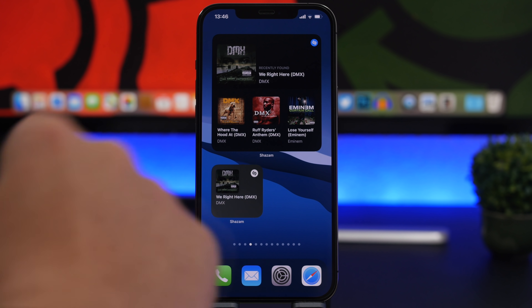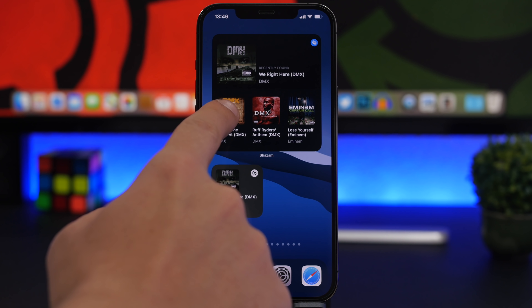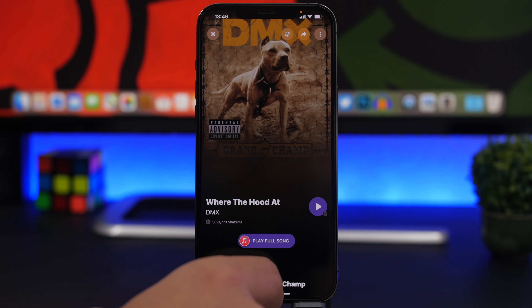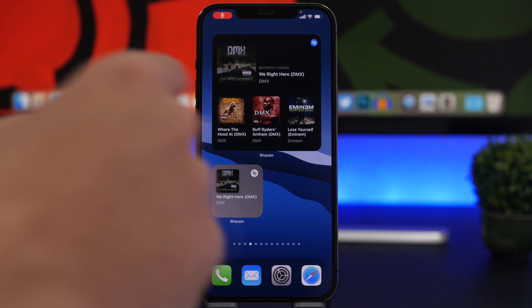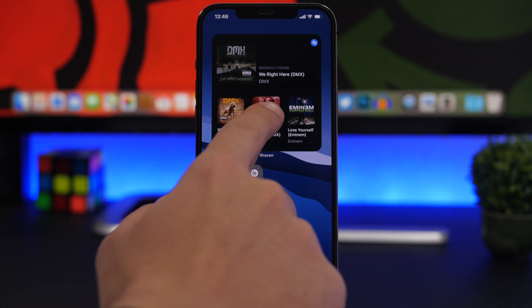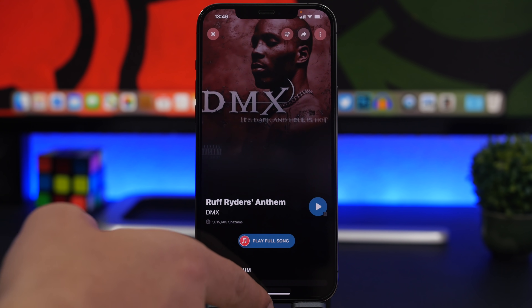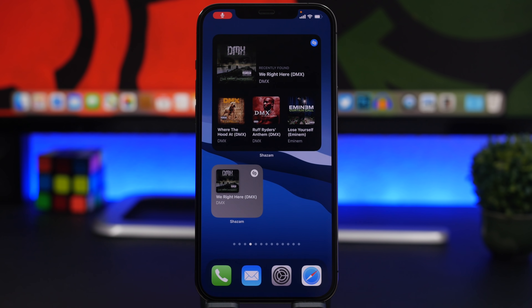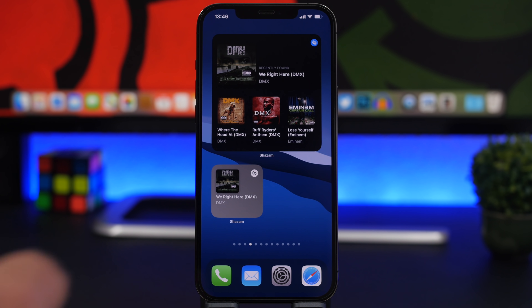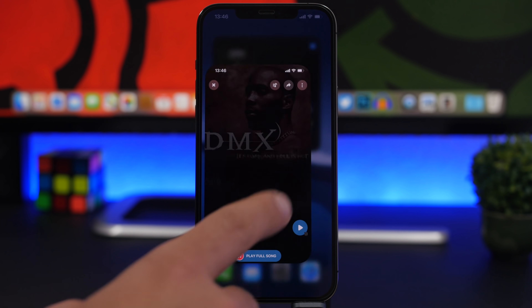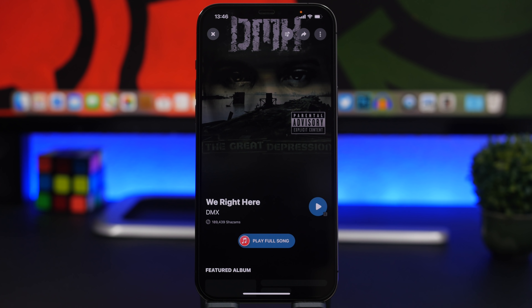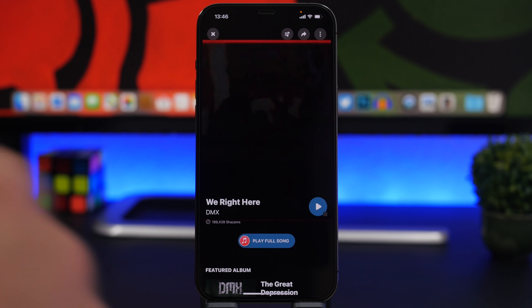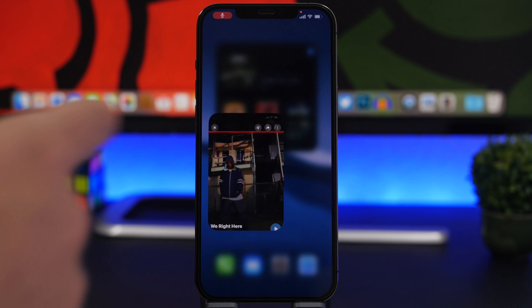If you tap on any of these it will take you to that song in Shazam, which is really cool. You can also quickly launch Shazam directly by tapping right there.